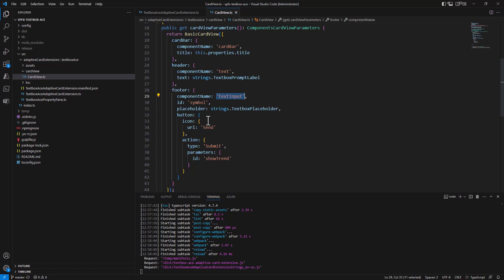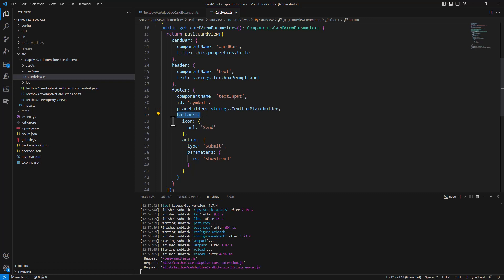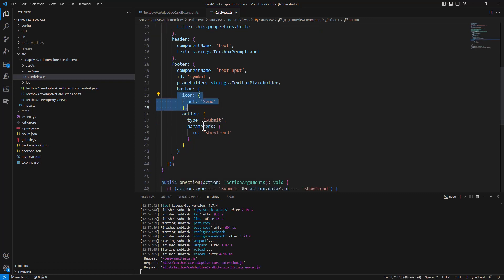For the text box, I will simply provide the ID of the text box control in the UI of the card view and eventually placeholder text. And then for the button, aside from the icon, I will have an action of type submit which will have an ID of show trend for my stock.